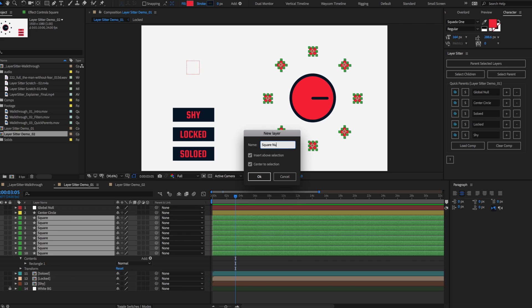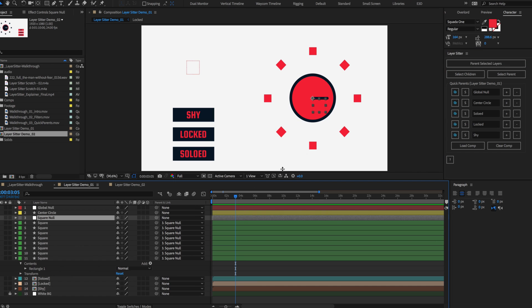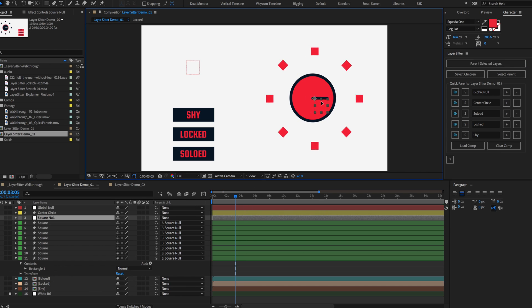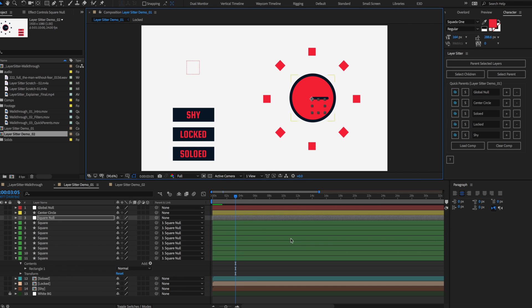Pick whether the null is directly above your selected layers or at the top of the timeline, and choose if the null is centered to your selection or to your composition. LayerSitter will remember all of these options every time you launch it.